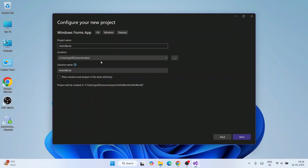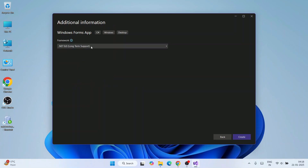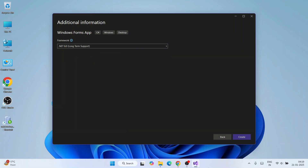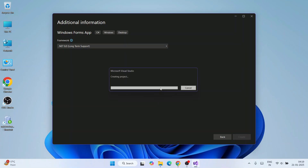I'll keep all other settings as default and click Next. For the framework, we're going to use .NET 8, which is the Long-Term Support (LTS) version. You can also switch to Standard Term Support if you prefer. Select .NET 8 and click Create.